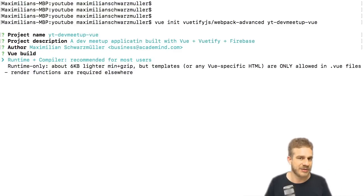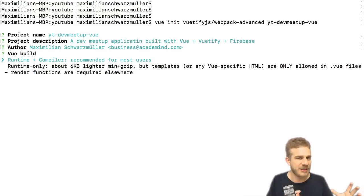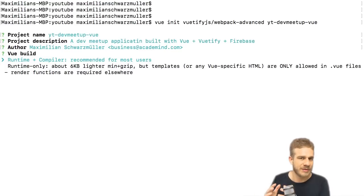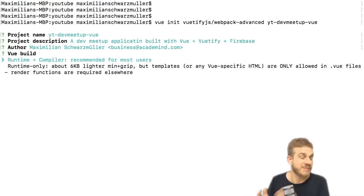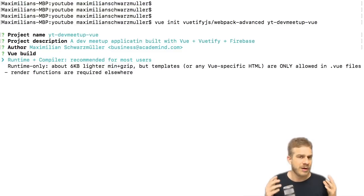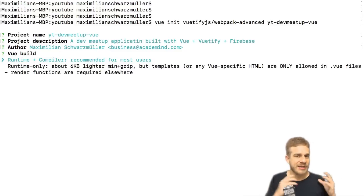Now of course for that it needs to understand your templates, right? It needs to understand your HTML code, and that is what the Vue compiler does. It compiles your template code, your HTML code to JavaScript, because working with JavaScript is much faster.